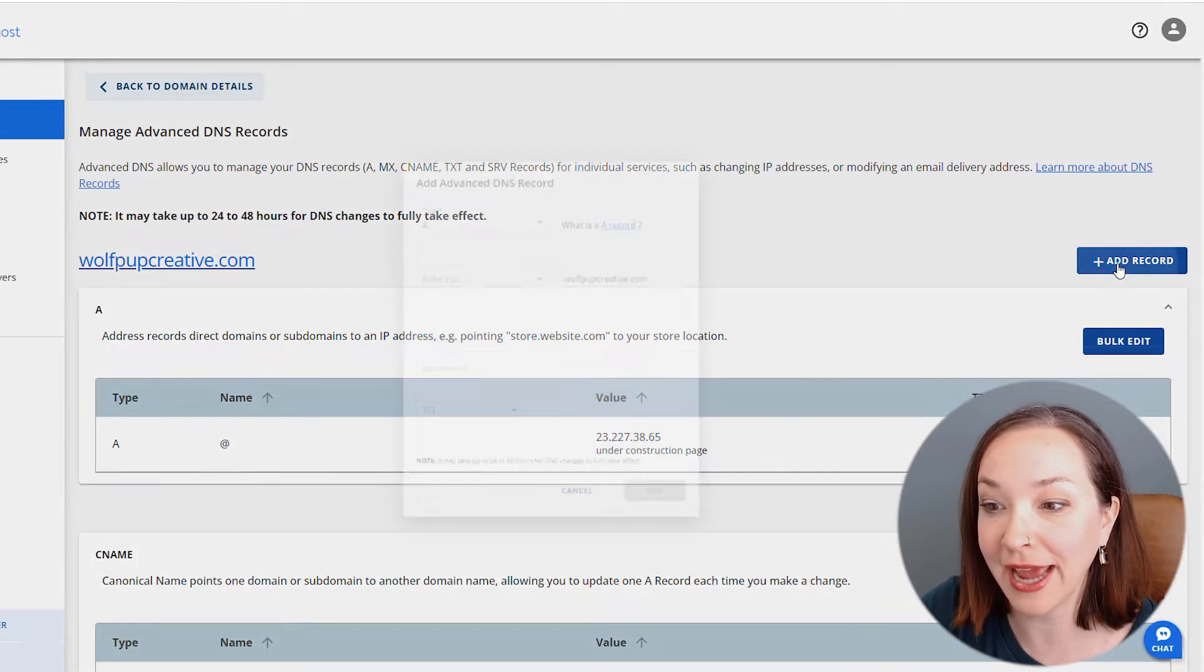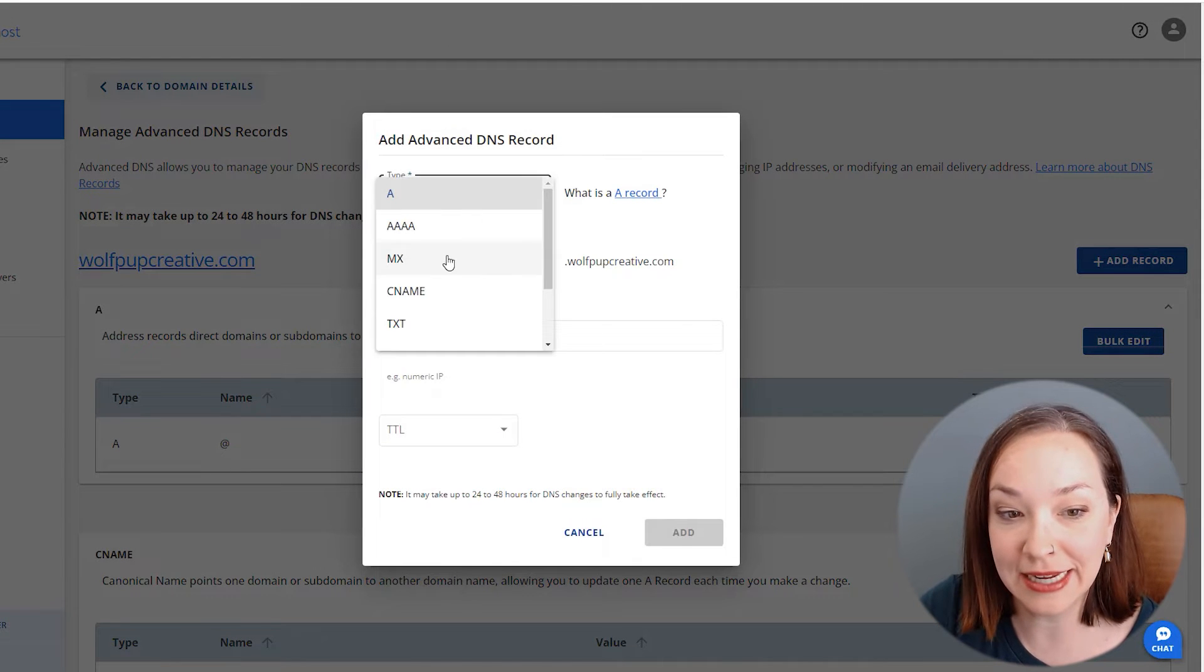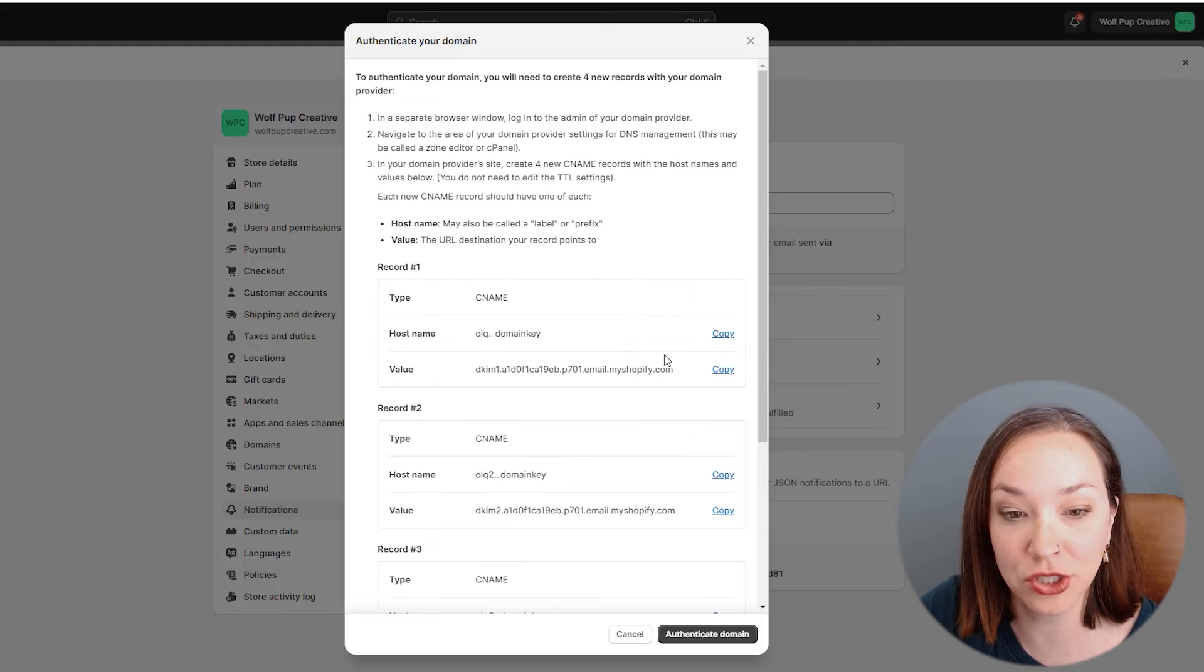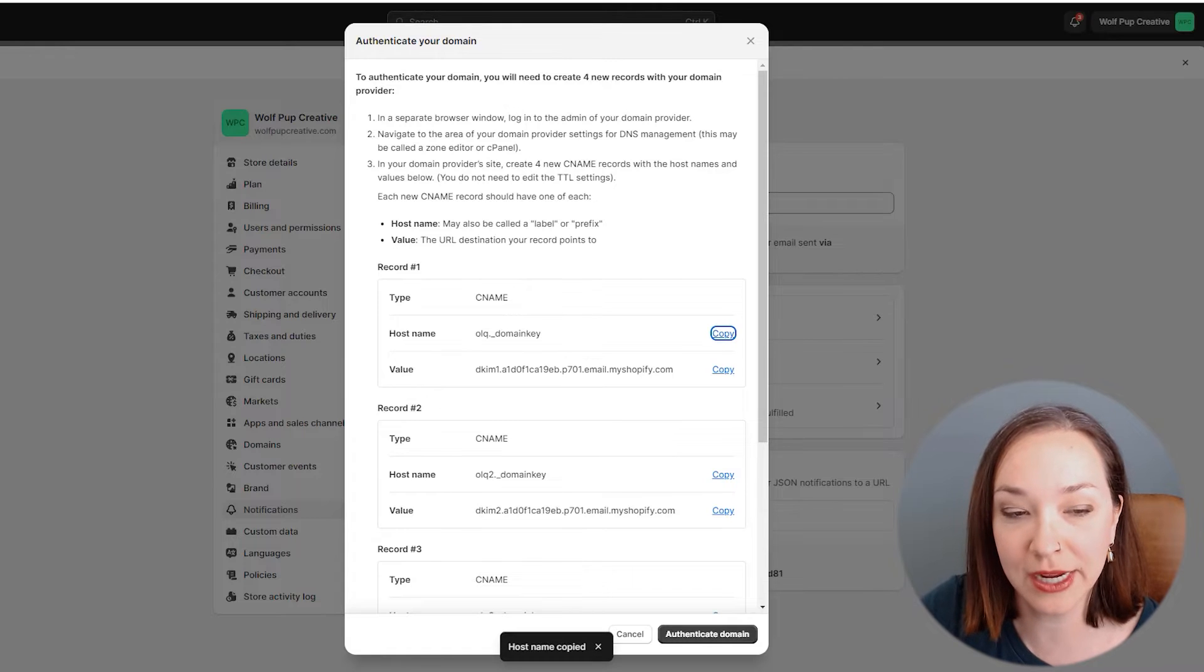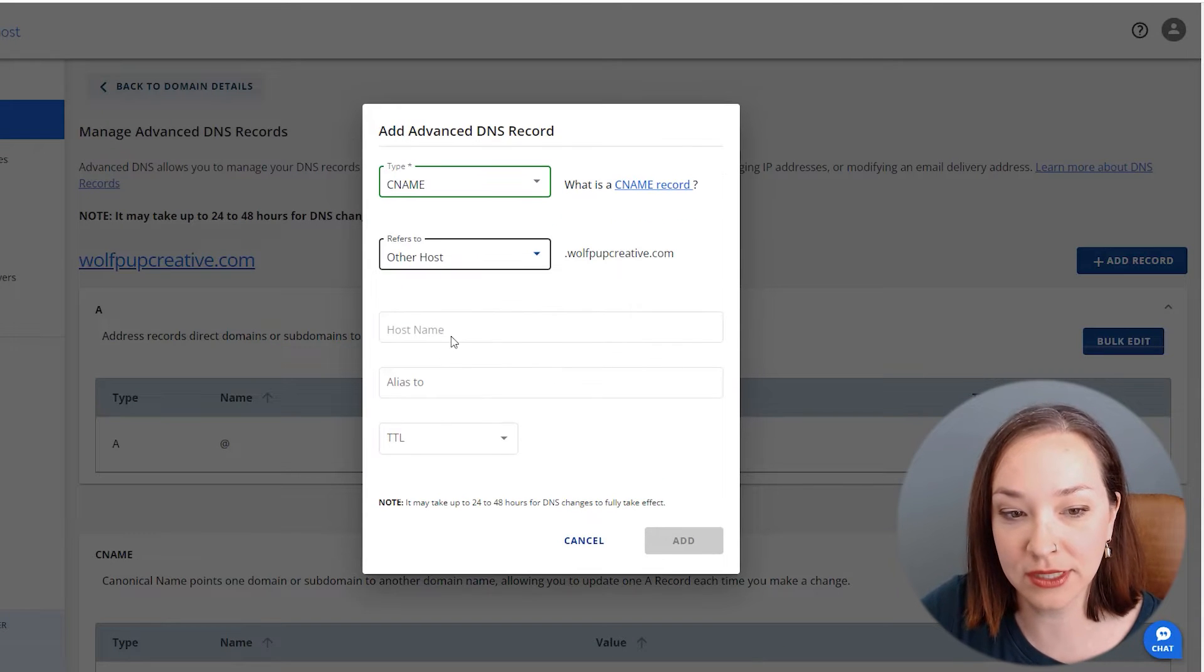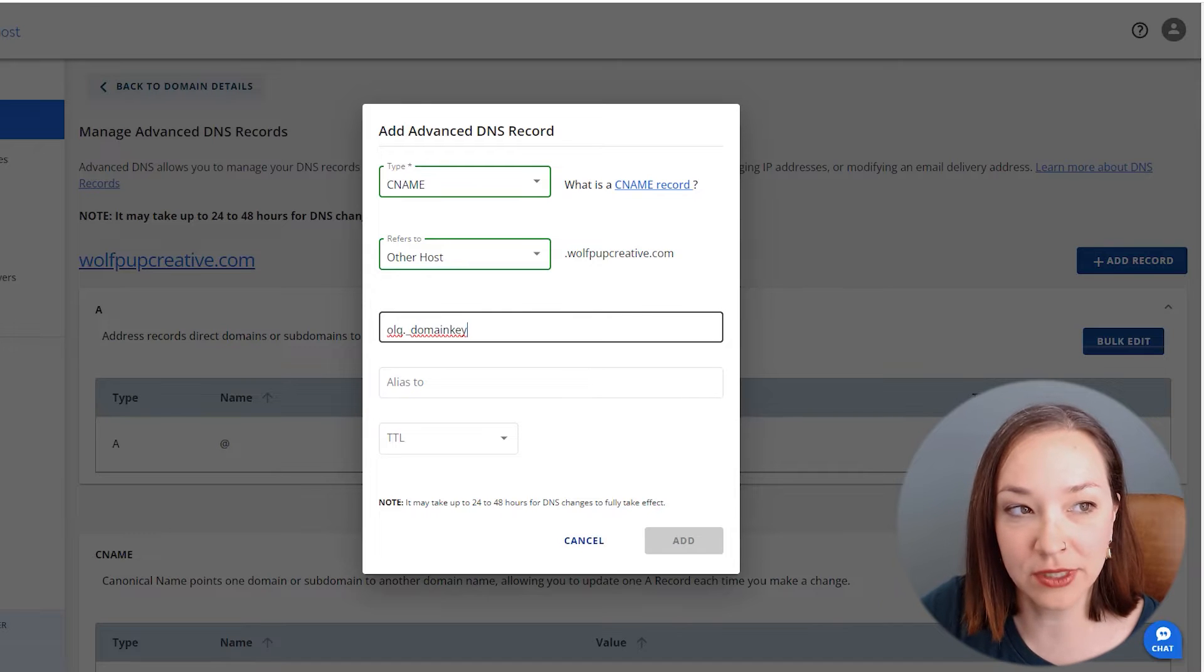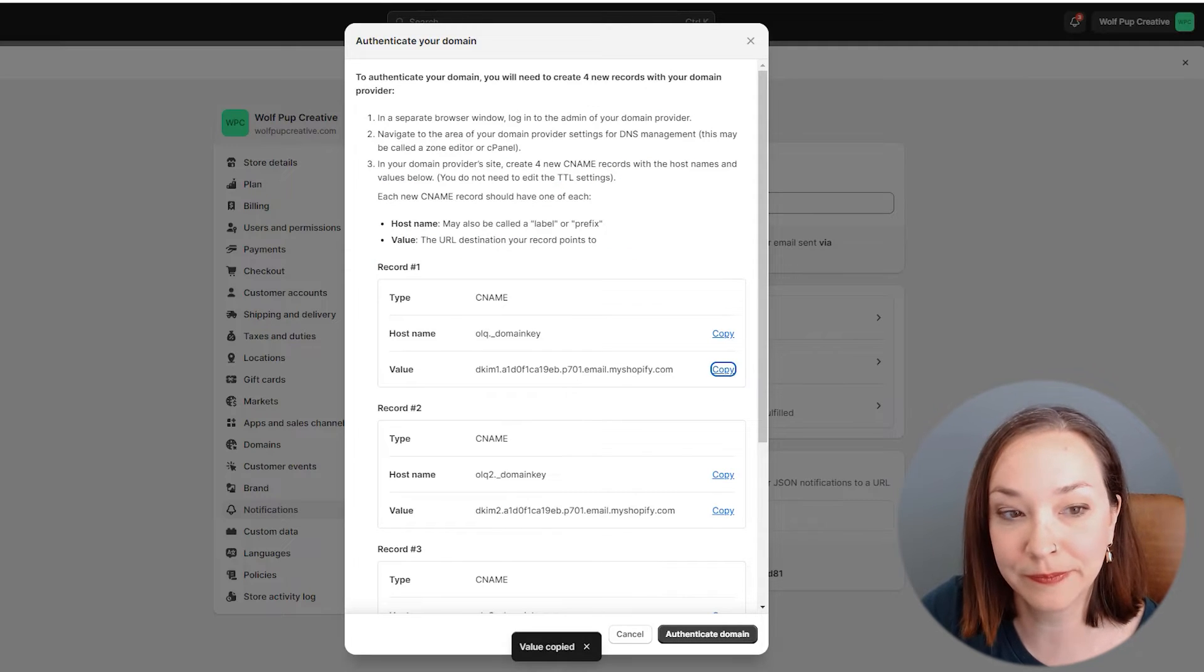I'm going to click on add record and CNAME. Then I'm going to go back here to copy what the settings are. Copy this hostname and click other host, paste the hostname there, go back, and copy the value.